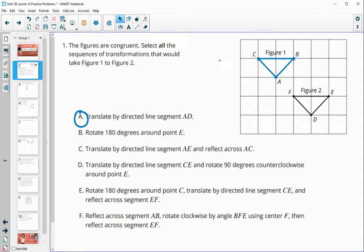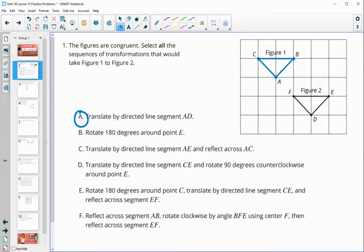Option B says to rotate 180 degrees around point E, so point E would be our fixed point. These two shapes aren't touching, so just rotating this shape around E isn't going to make them coincide with each other. So that is not true.